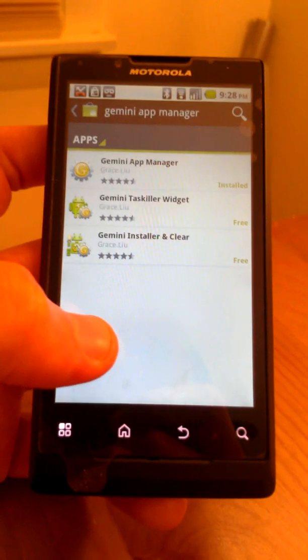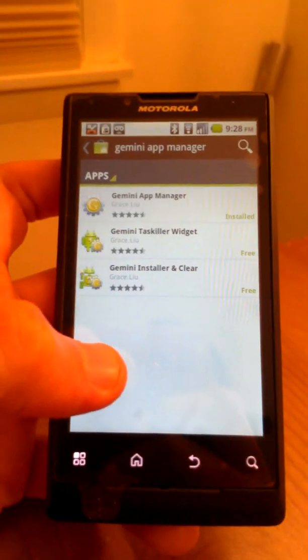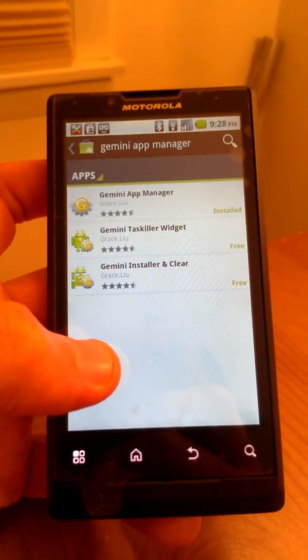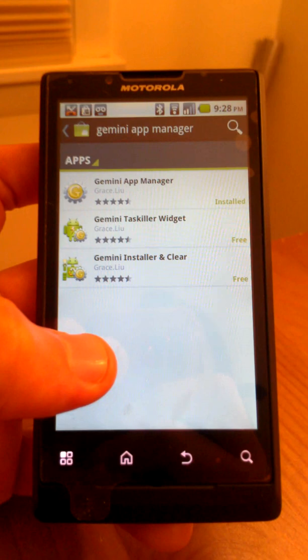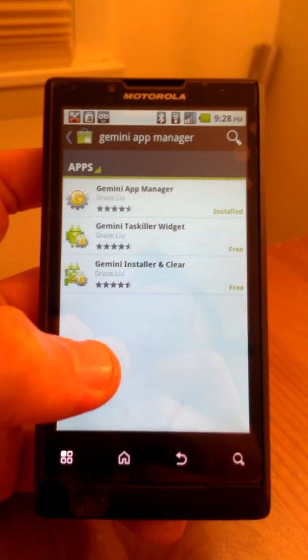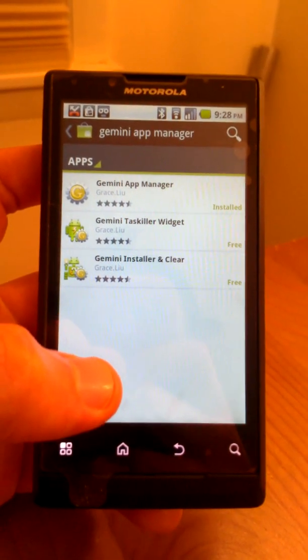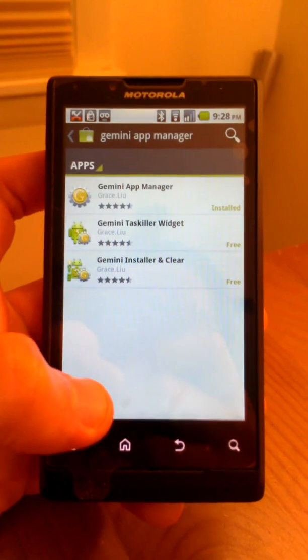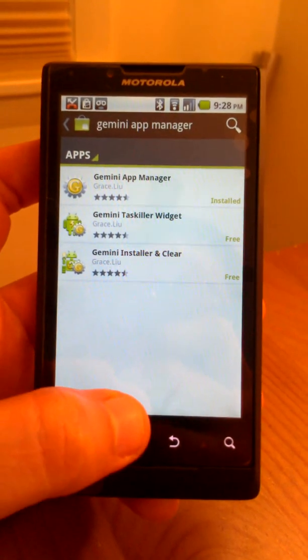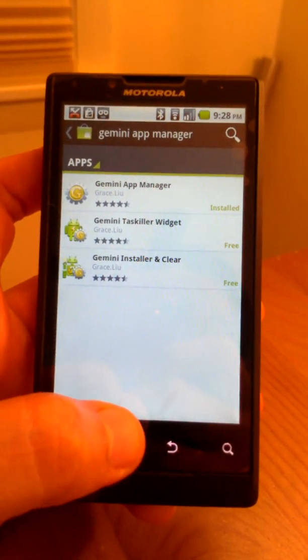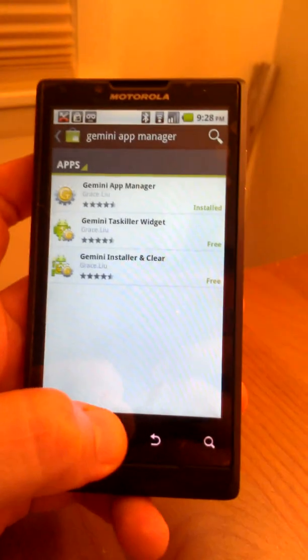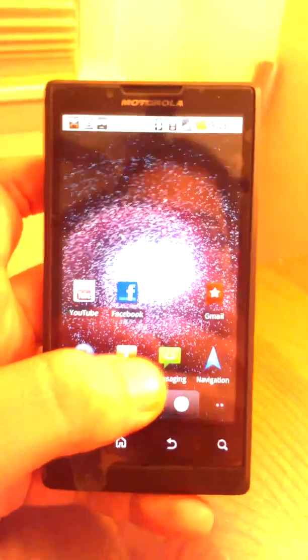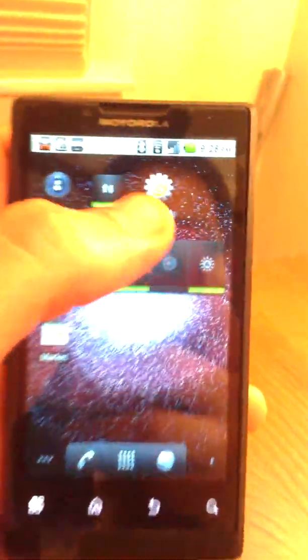All right, so the third and final thing you can do to increase your phone's battery life is to download an app called Gemini App Manager. And it's a pretty good app manager. I mean, it allows you to go into a menu and kind of kill off processes quickly, which you are not using. I'll just show you that quickly.